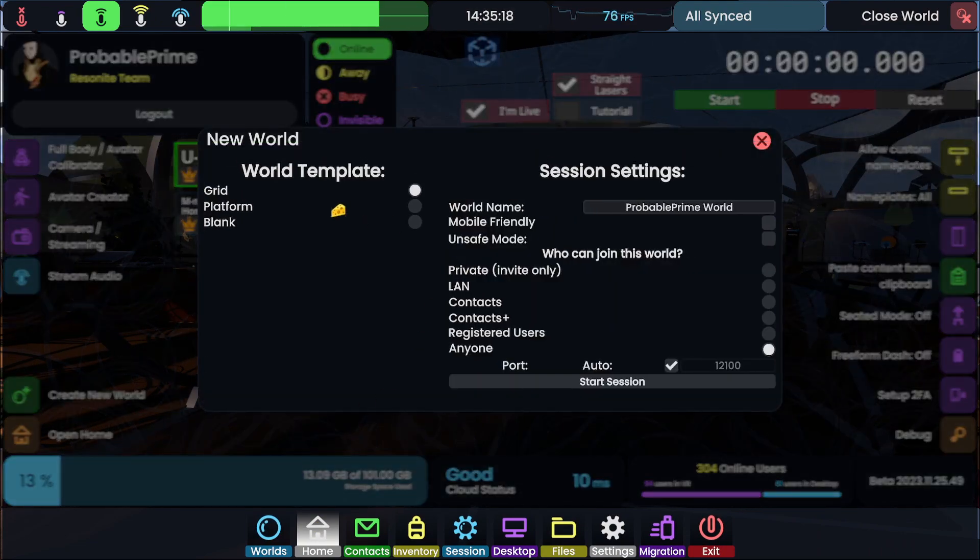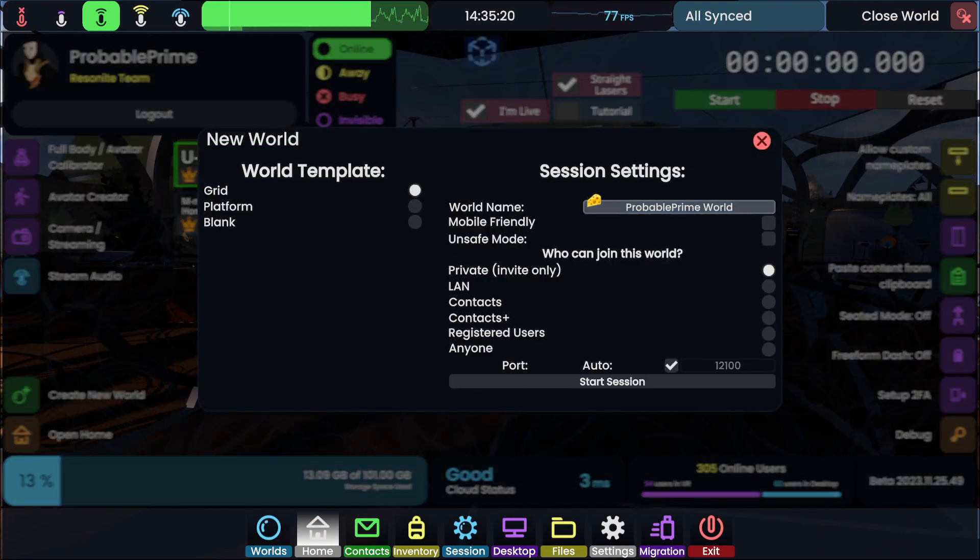I'm going to go over to home, create new world, grid, private, and I'm just going to call this test world 2.